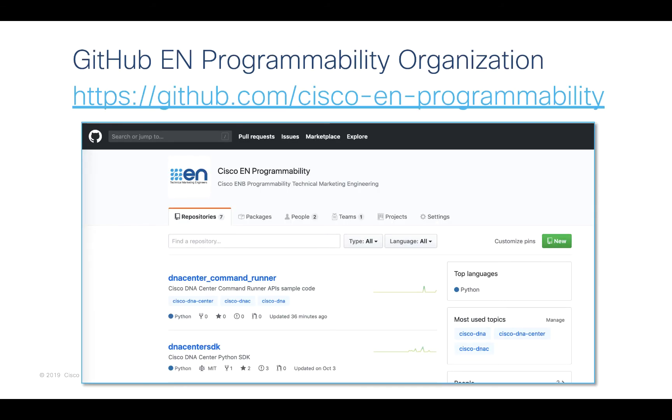The code for this demonstration is included in the GitHub Enterprise Networking Programmability Organization.